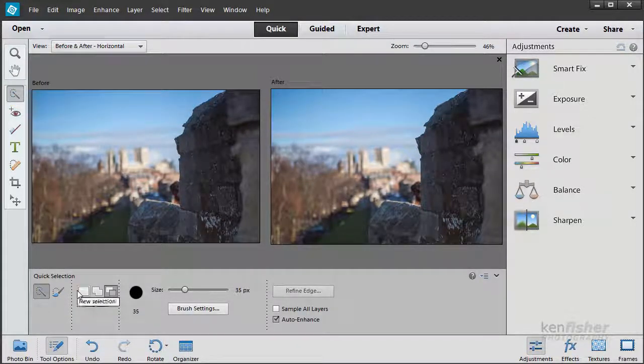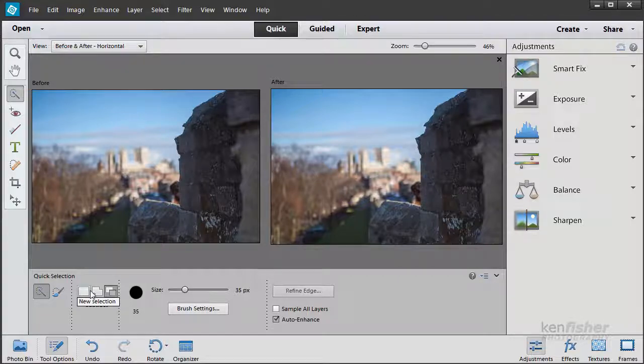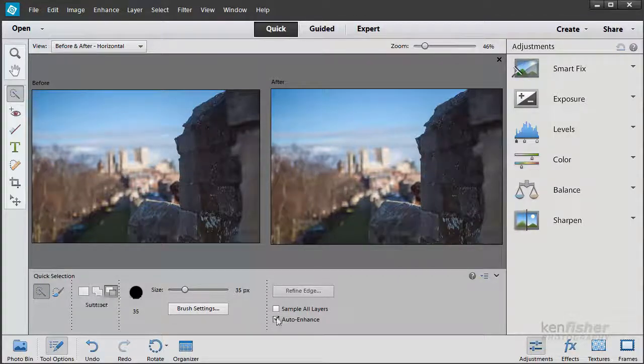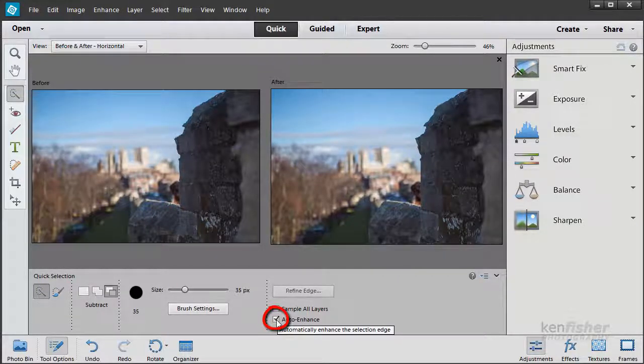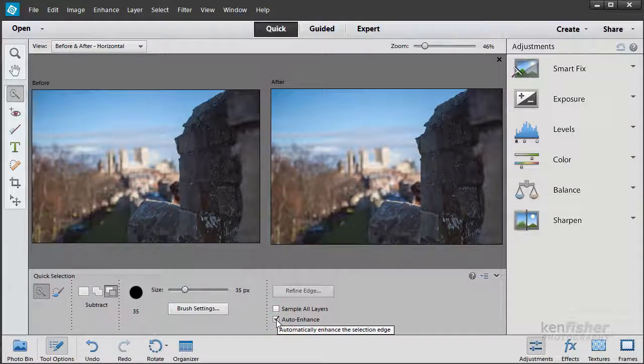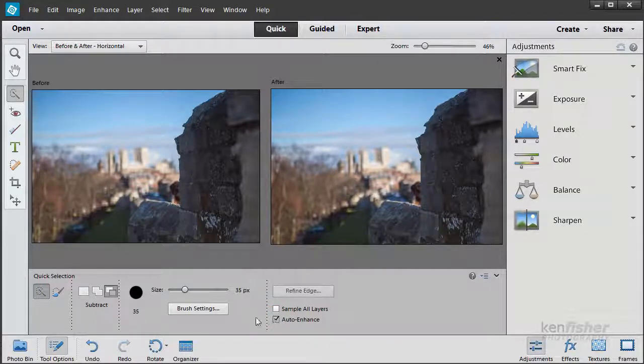Down here in the tool options you can see the options for the tool. I'm going to make sure that Auto Enhance is ticked because that will give me a better edge.